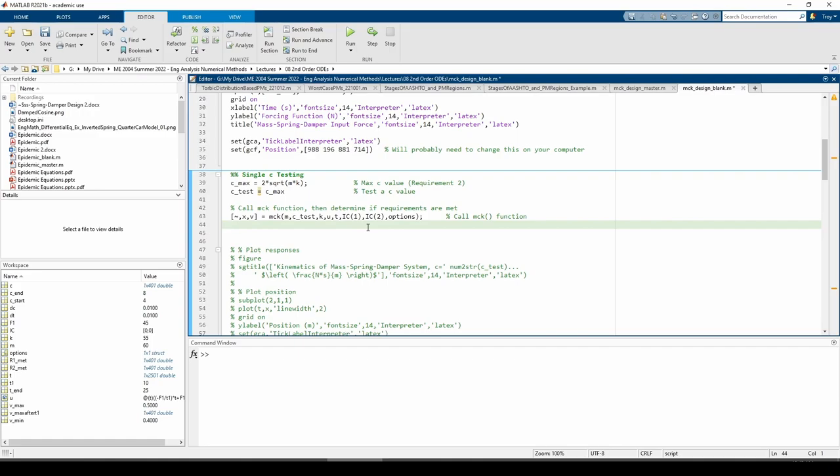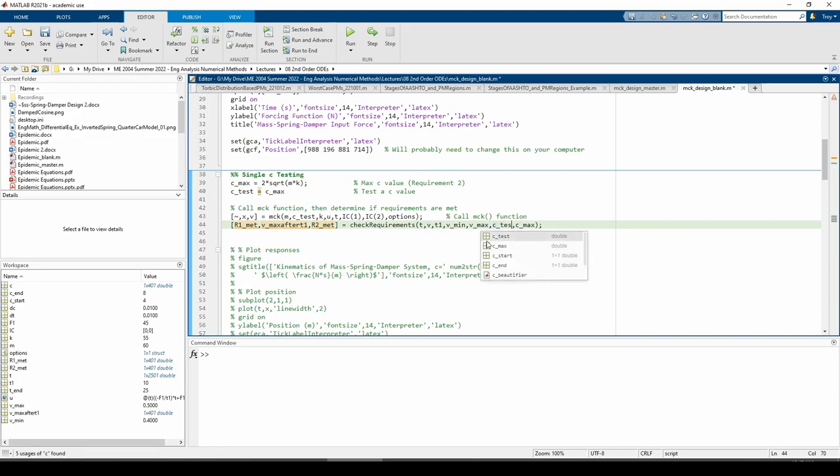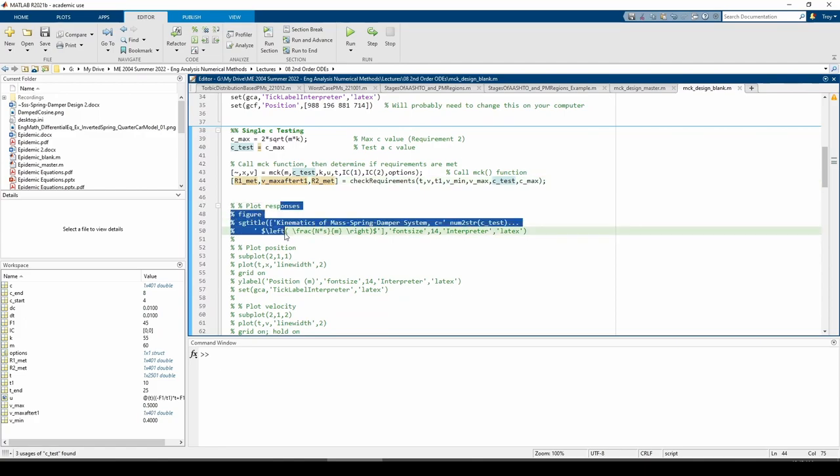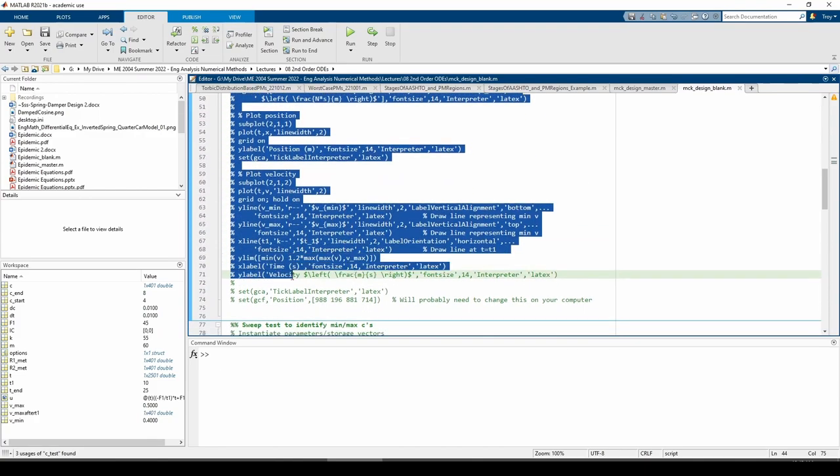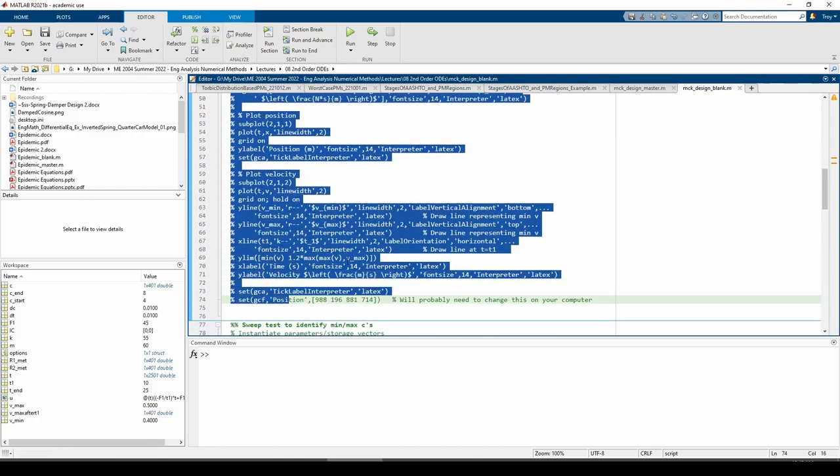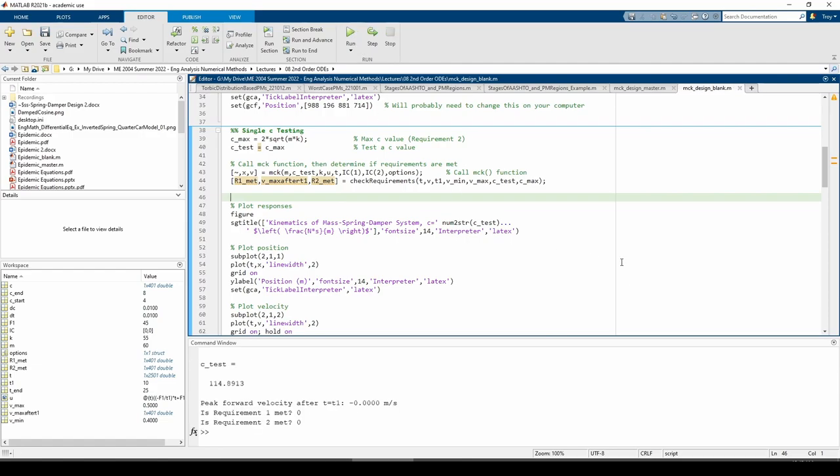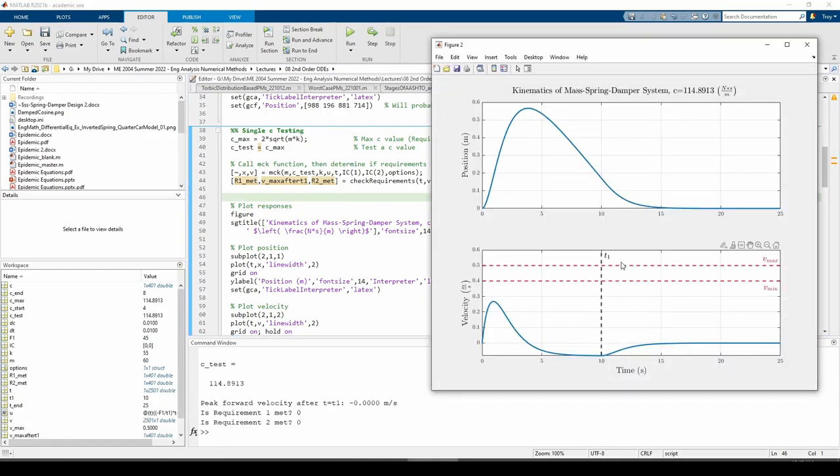This is where we left off. We set cTest equal to cMax and called the mck function. We can now call the checkRequirements function. The plotting code I just uncommented produces this plot.